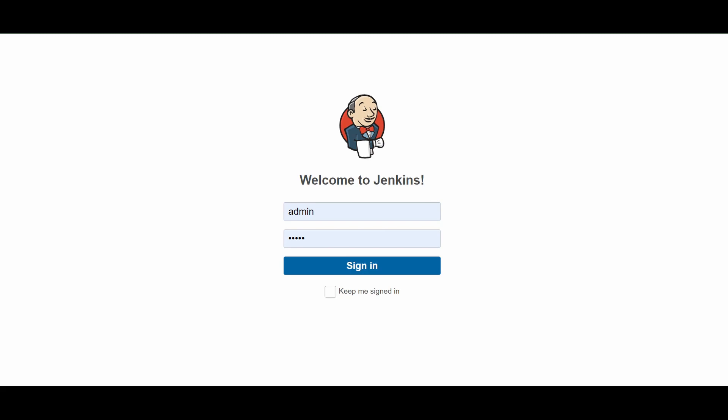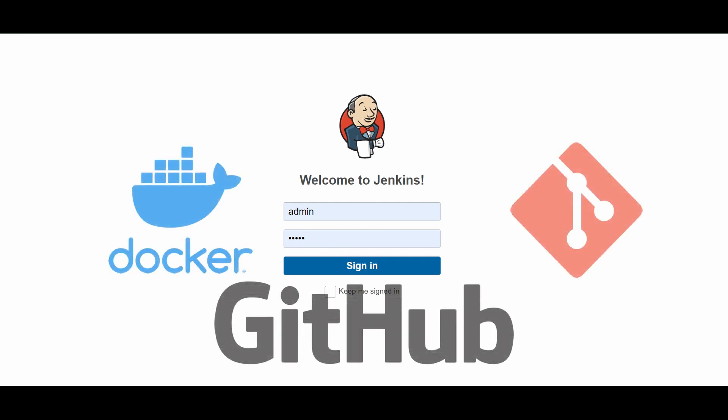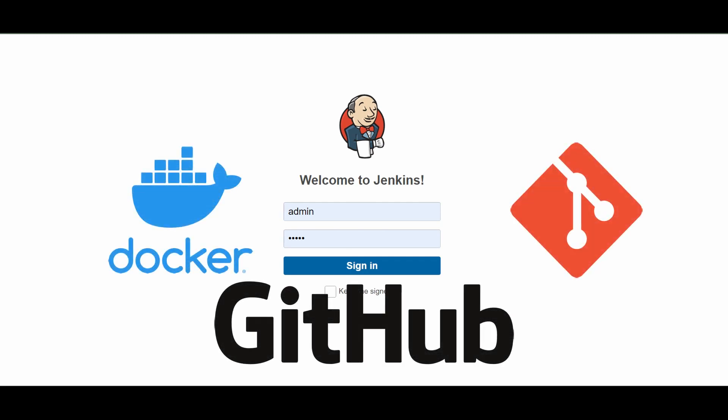Hi, welcome. I'm Kumar. Thanks for joining this video session on CI/CD with Jenkins. In this video, we will see about CI/CD with Jenkins, Docker, Git, Docker Hub, and Python code. Most of the DevOps components and what we actually do in DevOps will be covered in this video session.